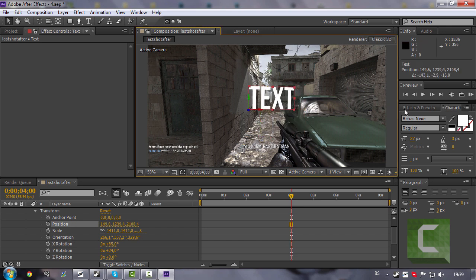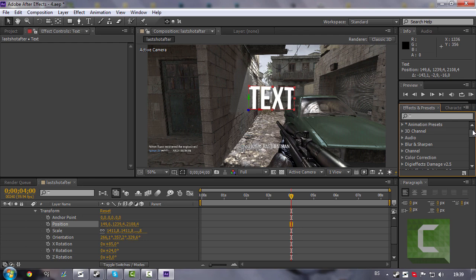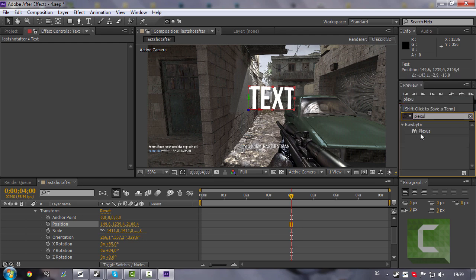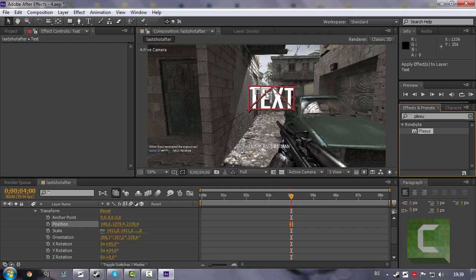Now go to the Effect and search for Plexus. And drag it on your text.